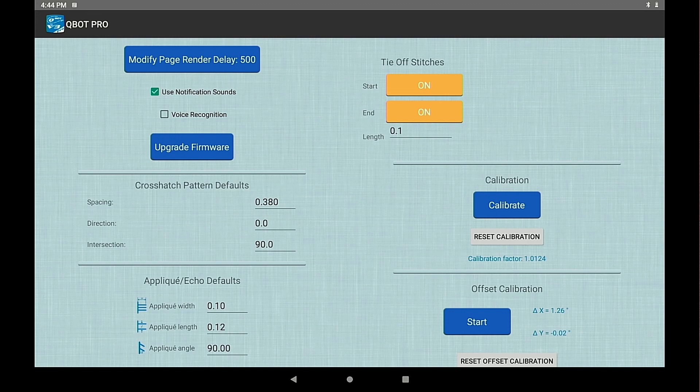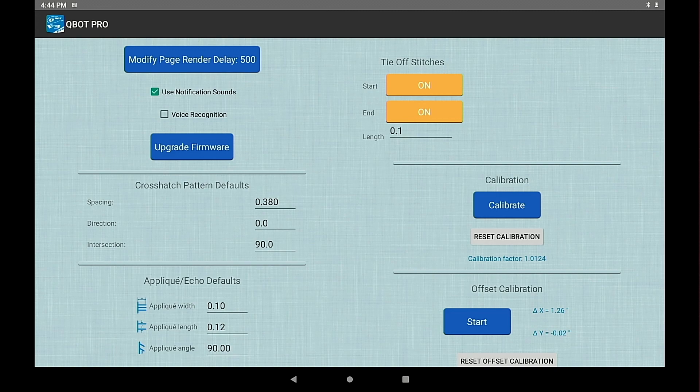We have an upgrade firmware button which you should not press unless there is a new firmware for the Q-Bot head.